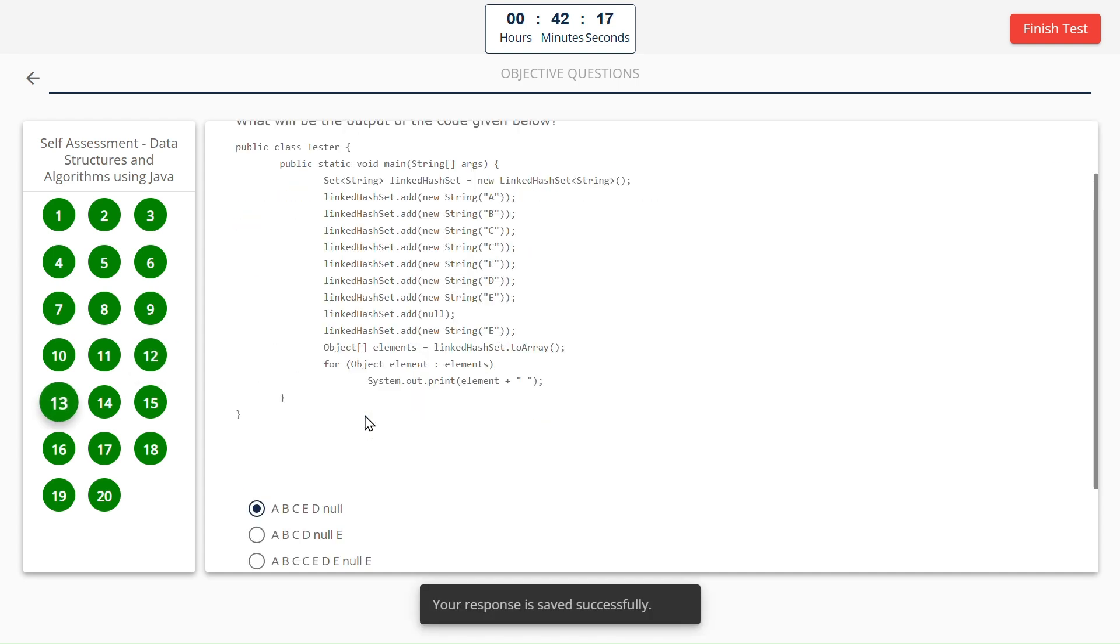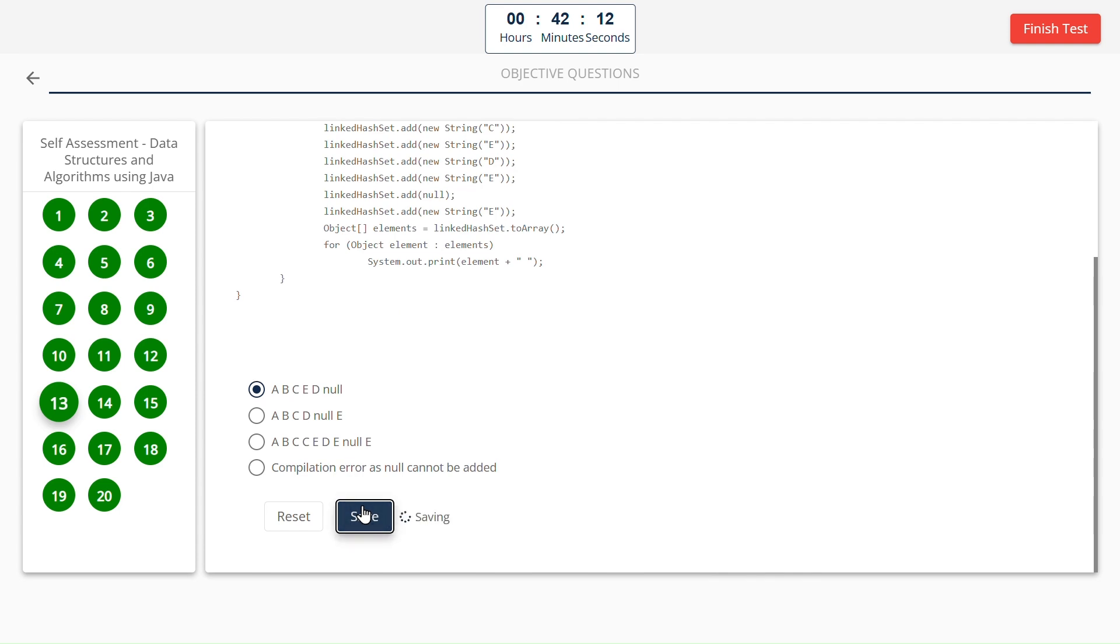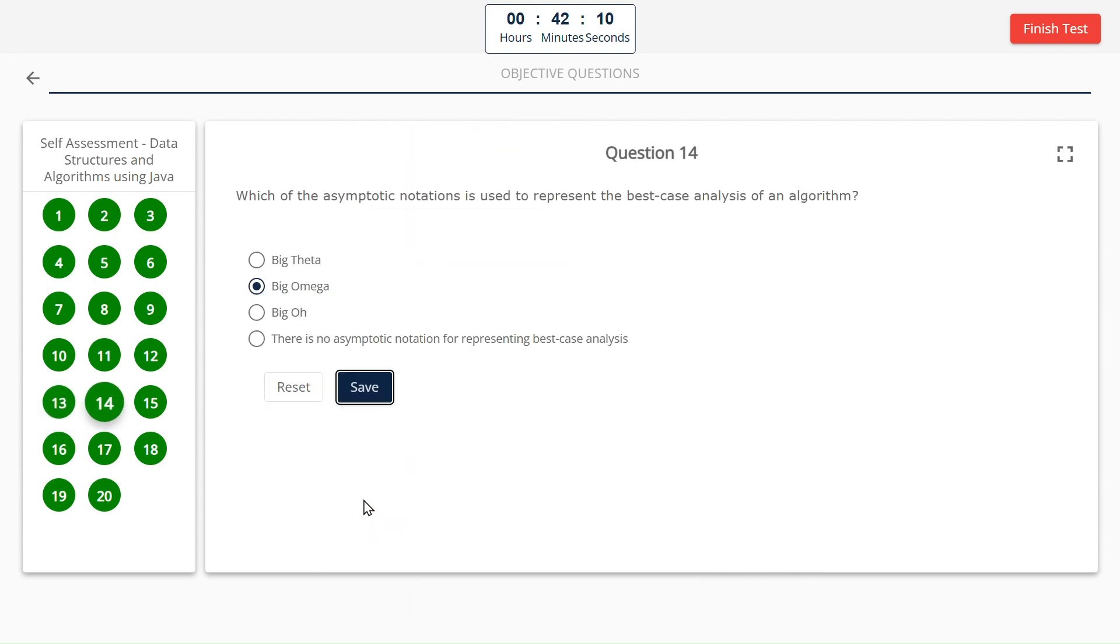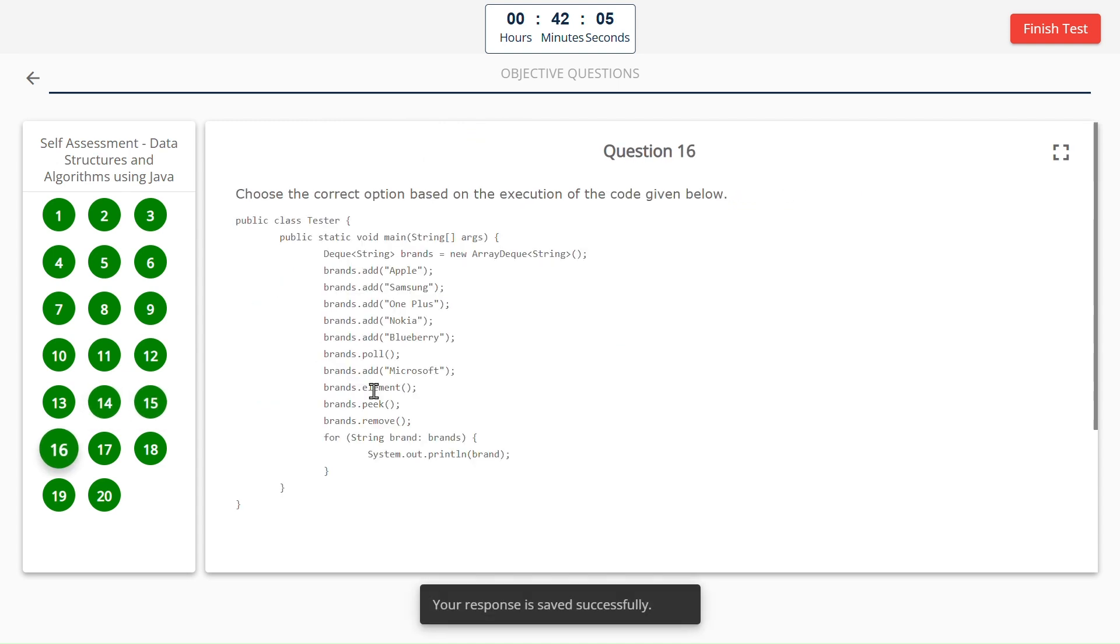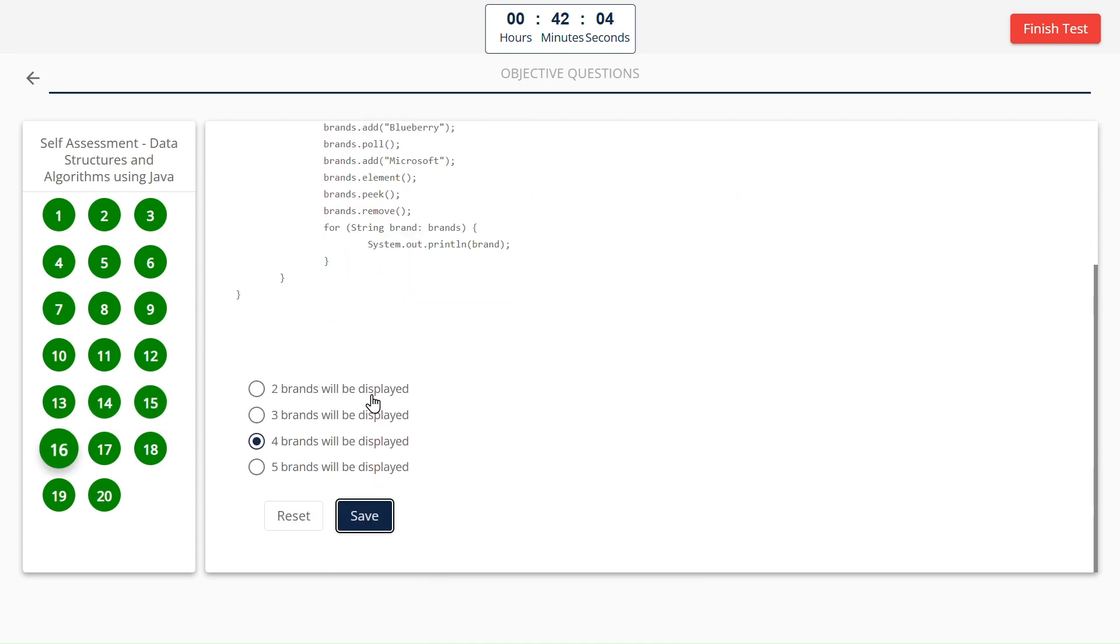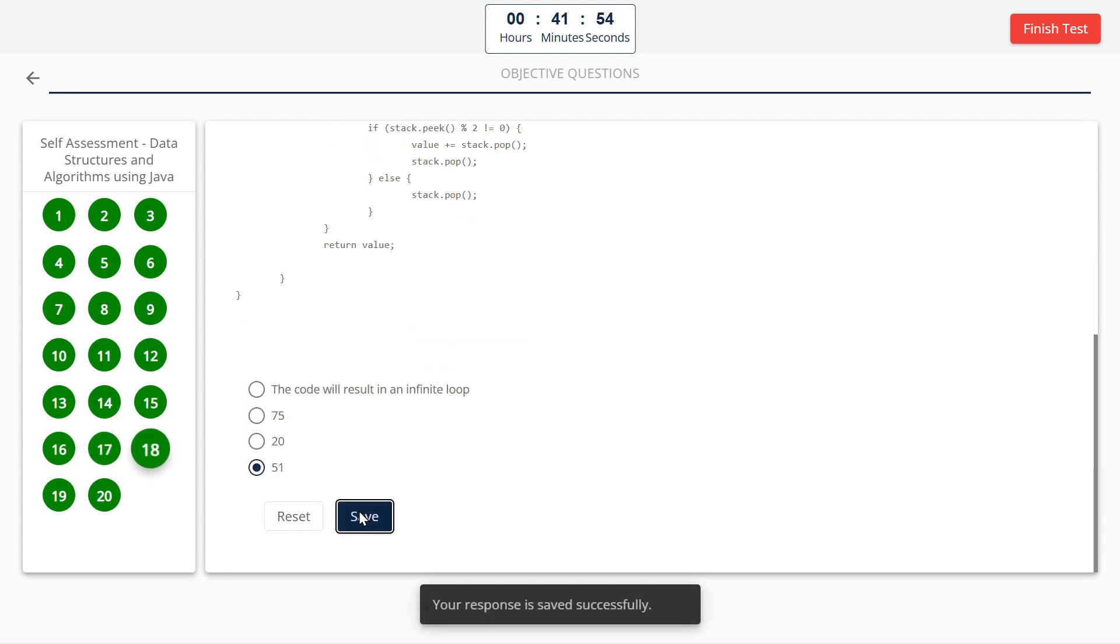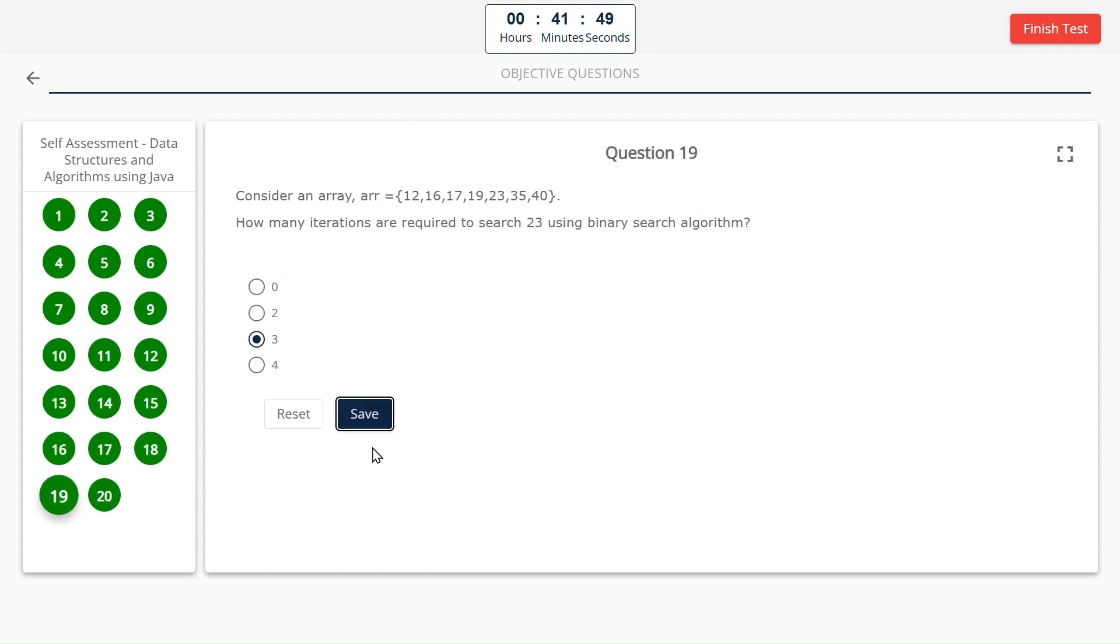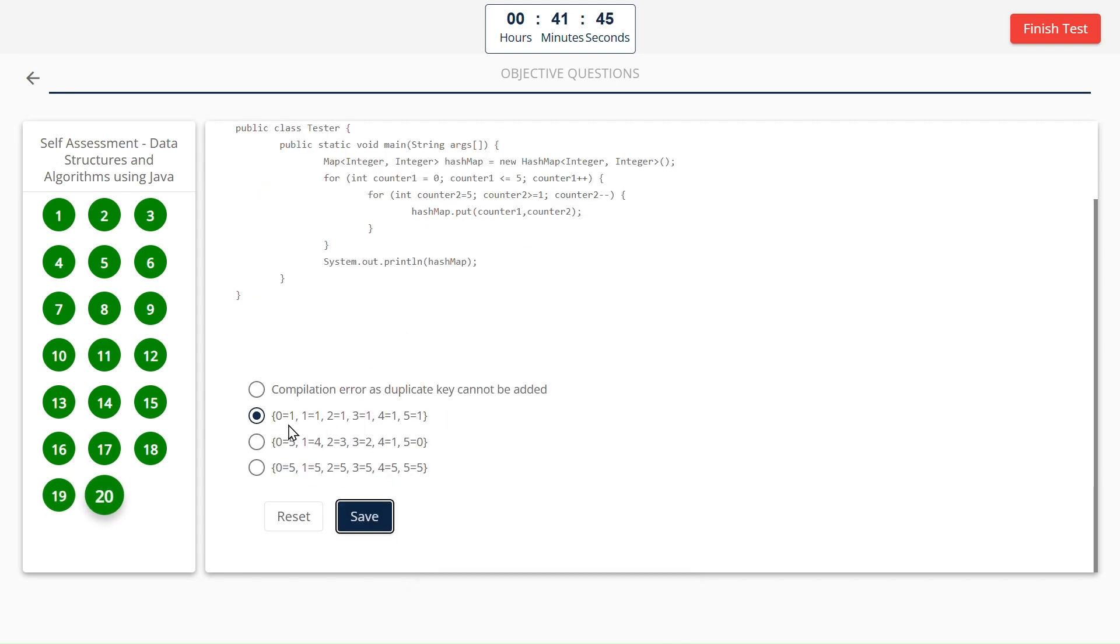A, B, C, E, B. Null. Big Omega. Greedy approach. Four brands will be displayed: 1, 3, 4, 34, 5, and 15. 51. 3.